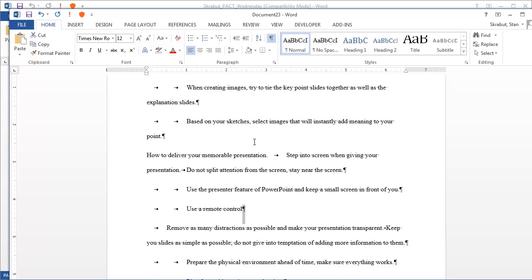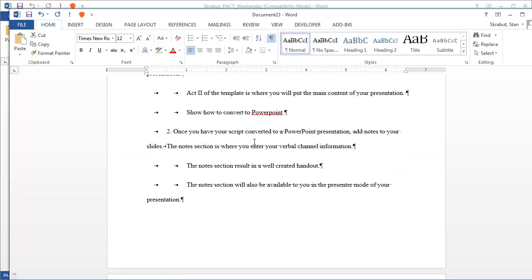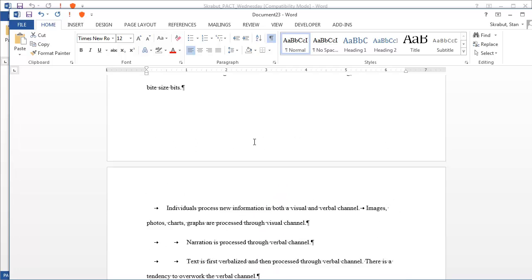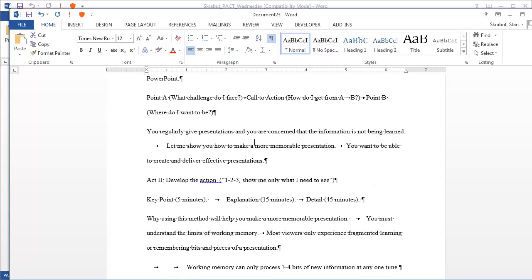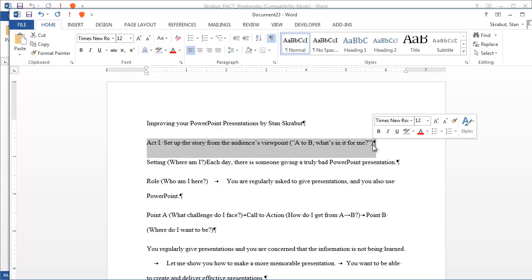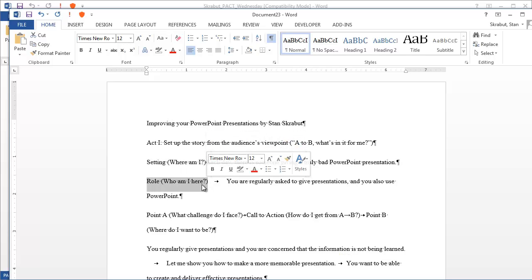So I don't necessarily want, I want basically everything to be on its own line. Additionally, there are certain things that I don't want in this document. For example, this phrase. This is part of that template, and I don't necessarily want it in my final slide deck. So I would have to clean this out.